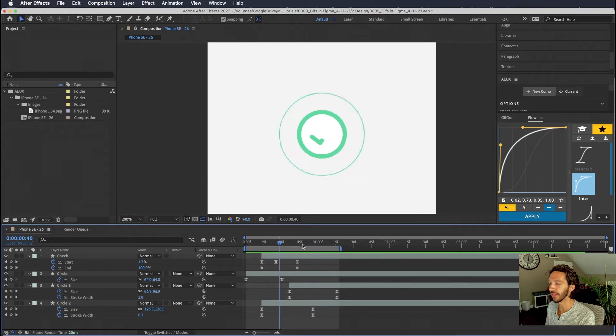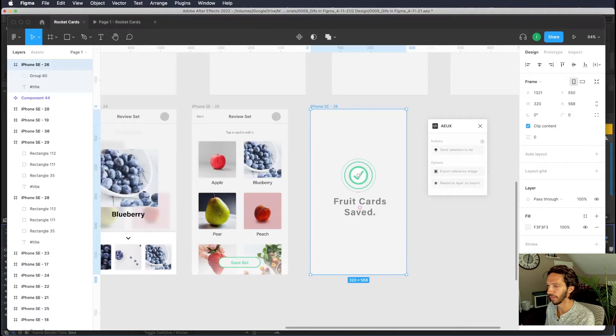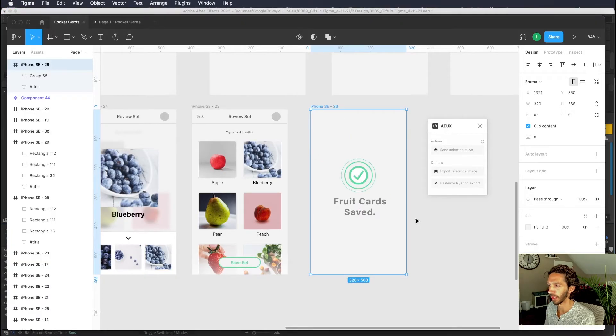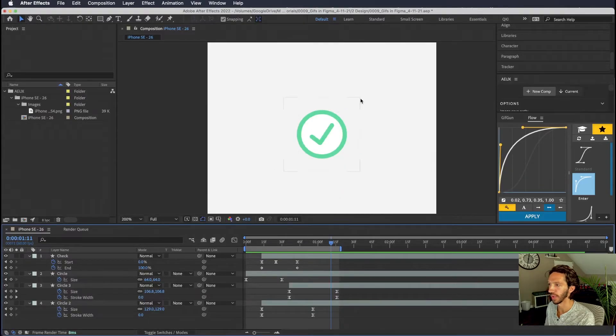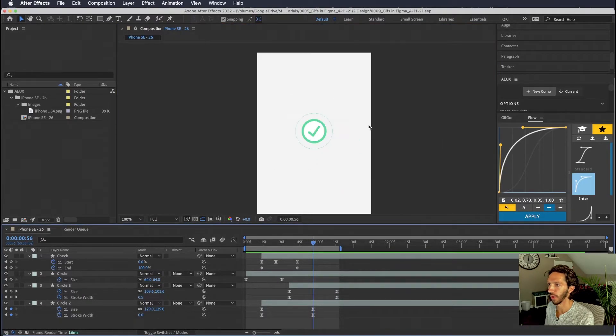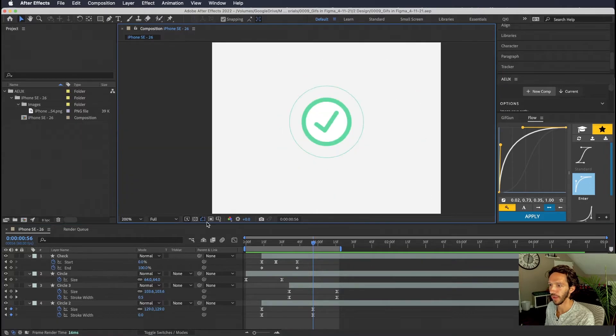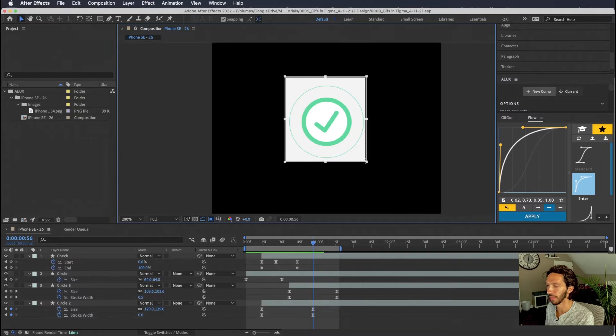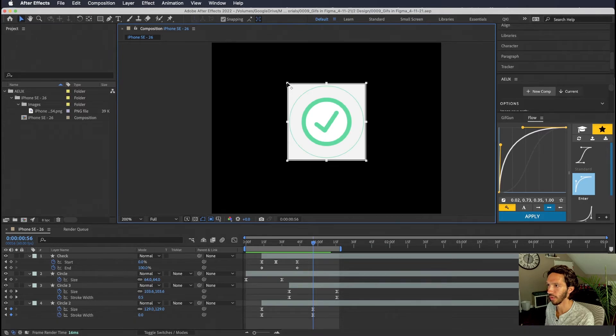And so this feels a lot more exciting than just the static design that we had in our Figma over here. So let's get this back into Figma so we can add it to our prototype. We want to figure out what are the outermost bounds of our animation. Let's draw a region of interest around the animation. And so it doesn't need to be 100% precise but let's just get it as close as we can because we can also crop the gif inside of Figma.